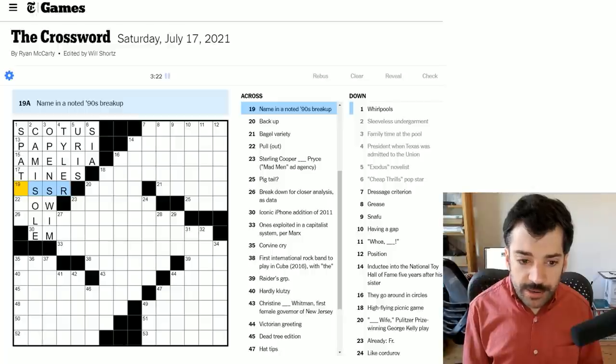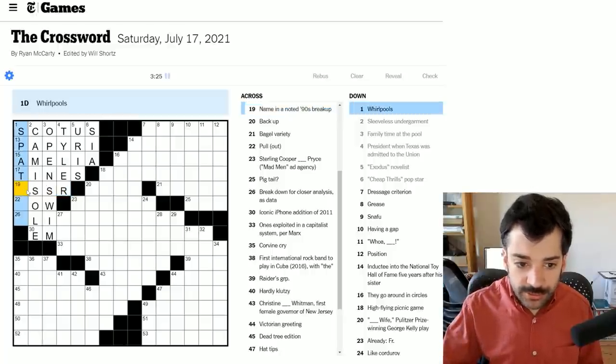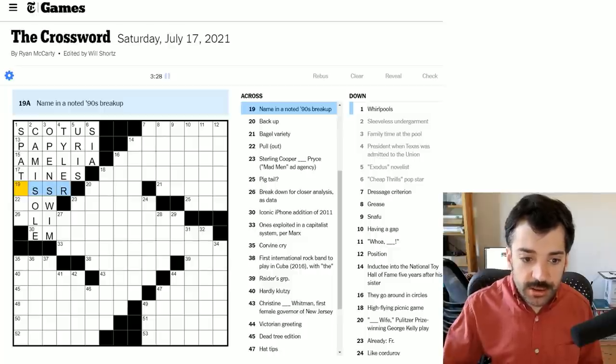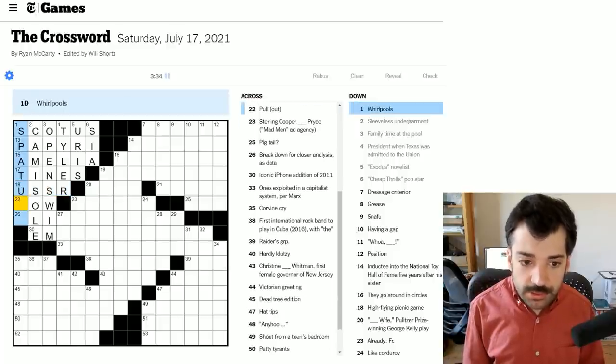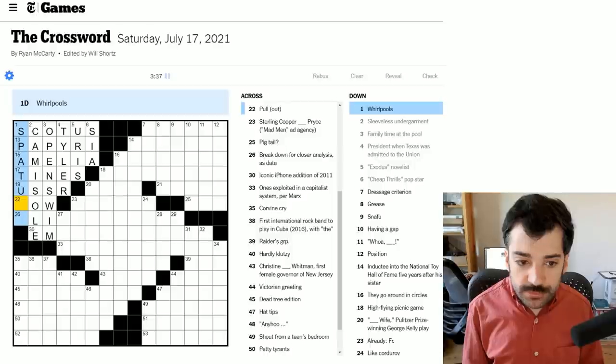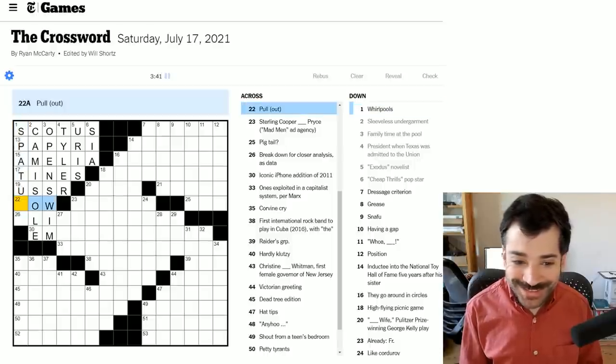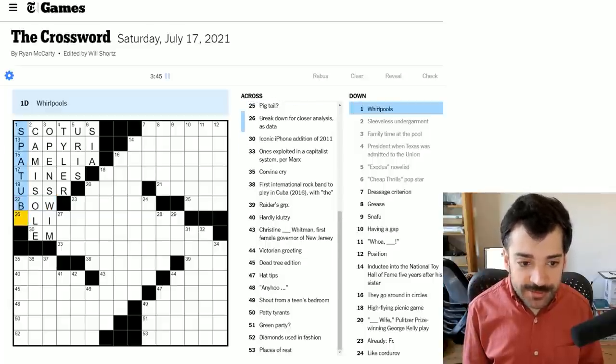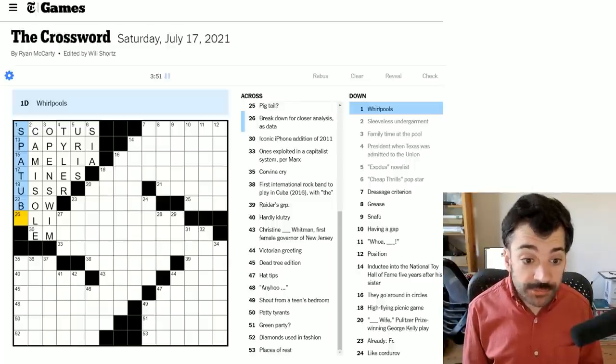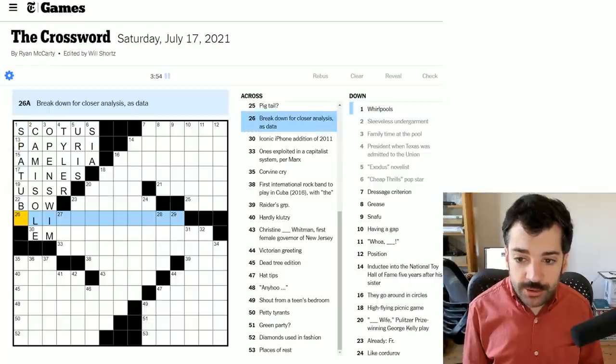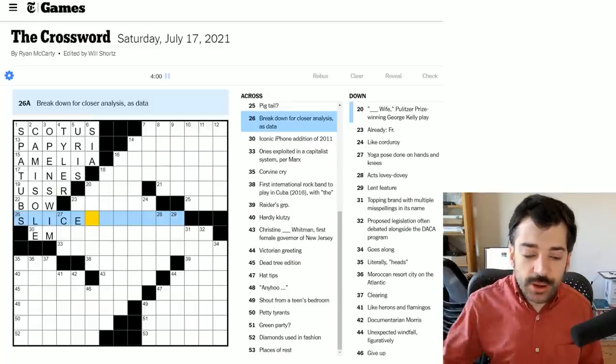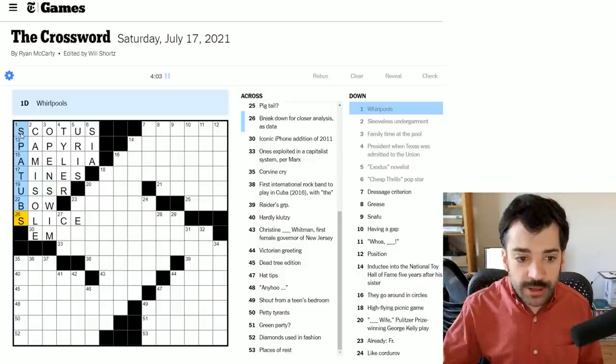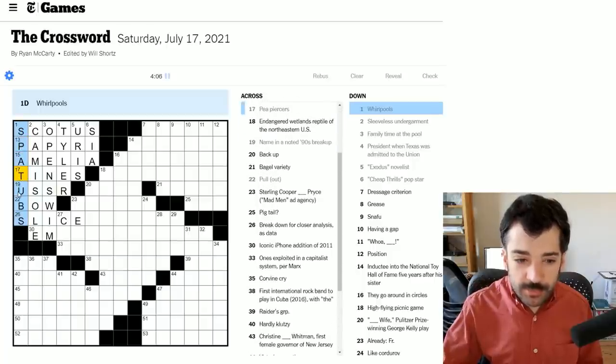Name in a noted nineties breakup. Even before we looked at the clue here, this was almost certainly going to be the USSR, the Union of Soviet Socialist Republics, which collapsed. Whirlpools - why am I not seeing what this is? This must be a word I simply don't know. Spatuba, I don't know, or I have something else wrong. I was correct, it was something to do with spa, spa tubs. I've never really heard those words used in that way before, but I suppose it's fair enough. A hot tub, a spa tub.